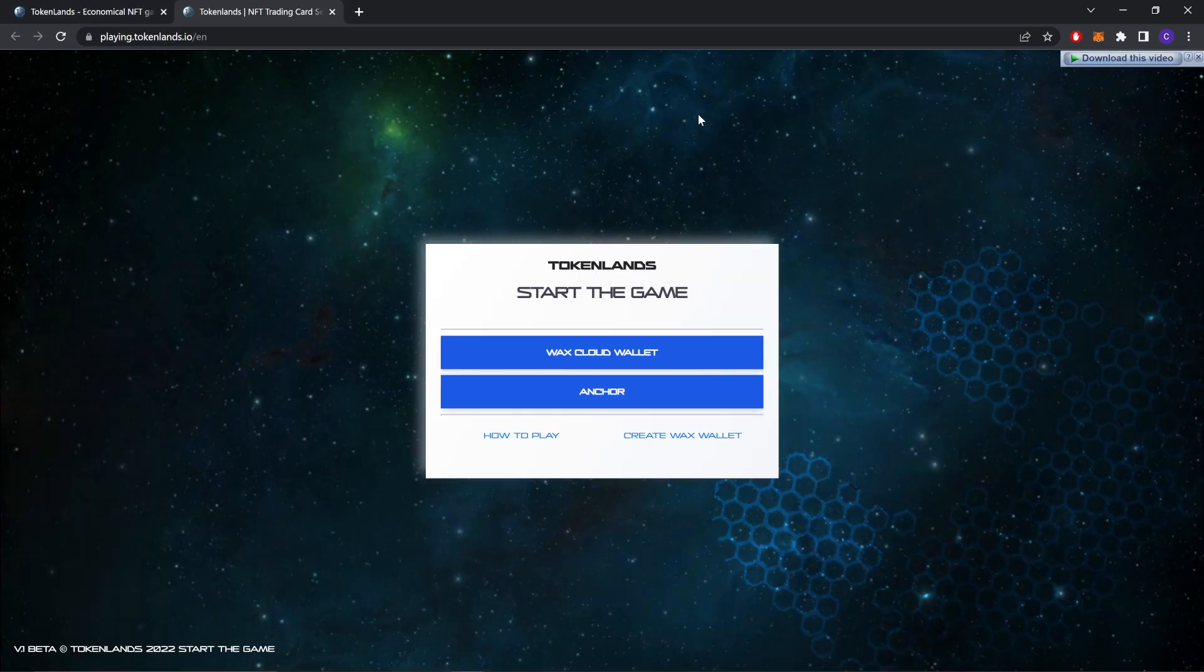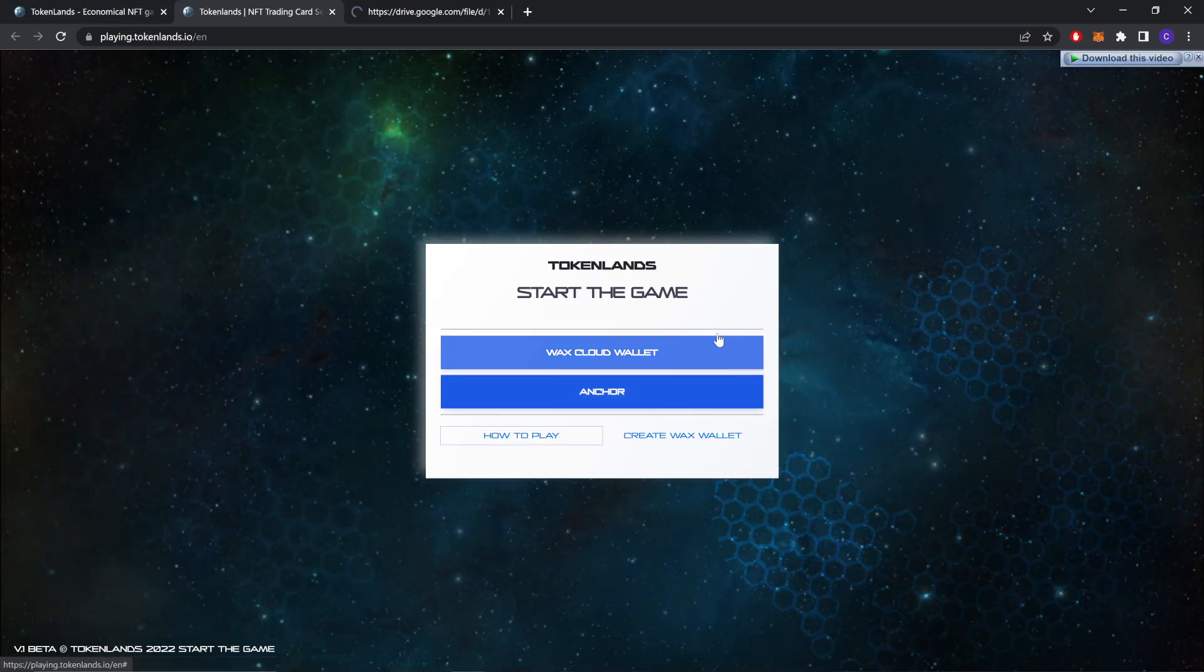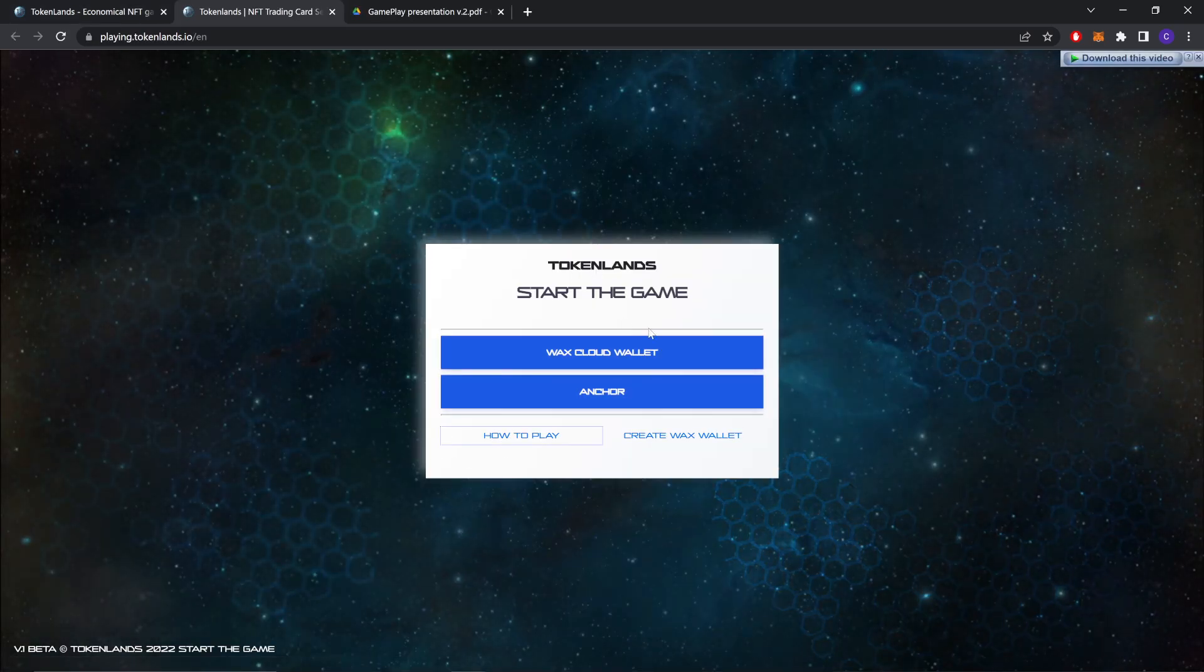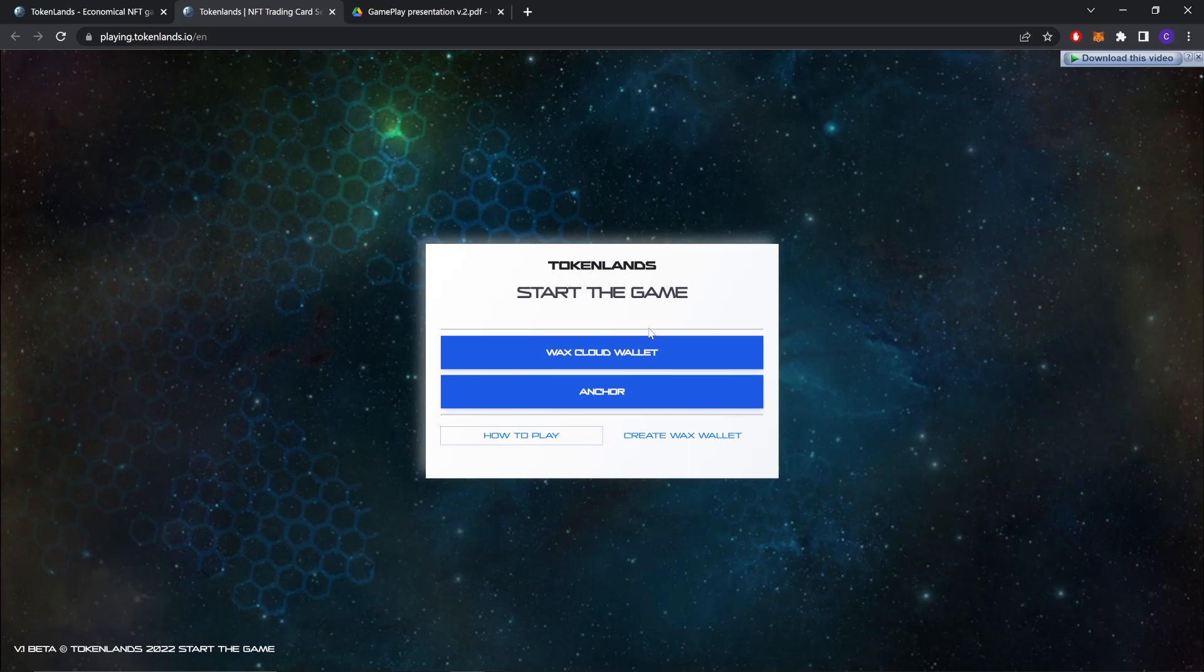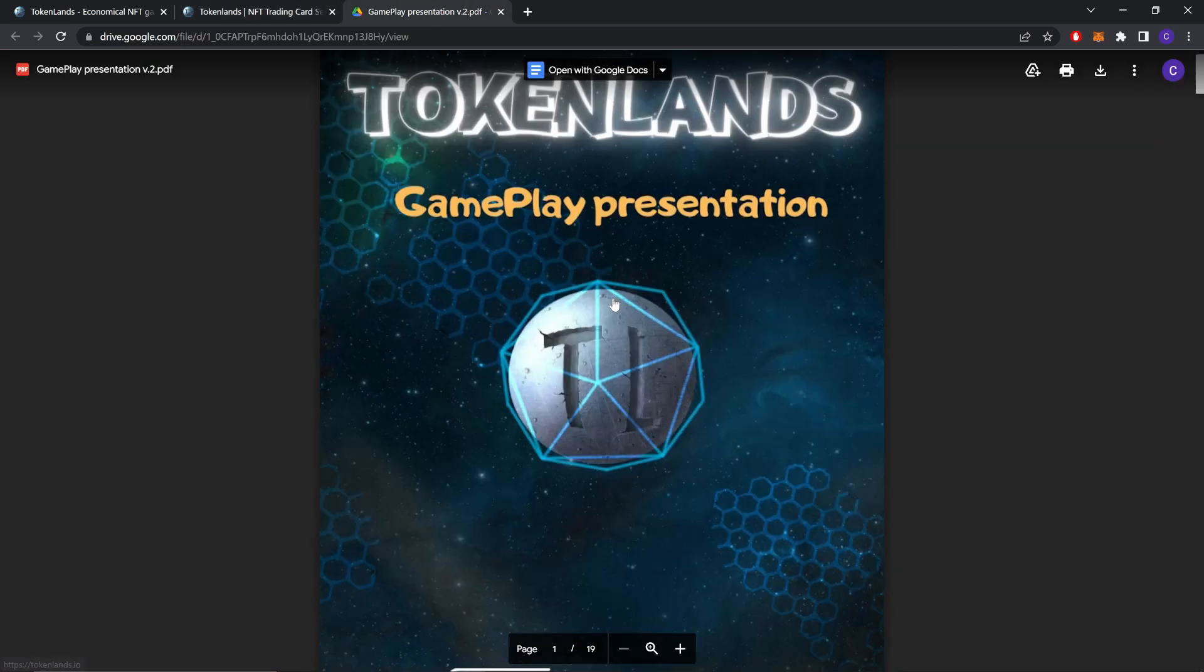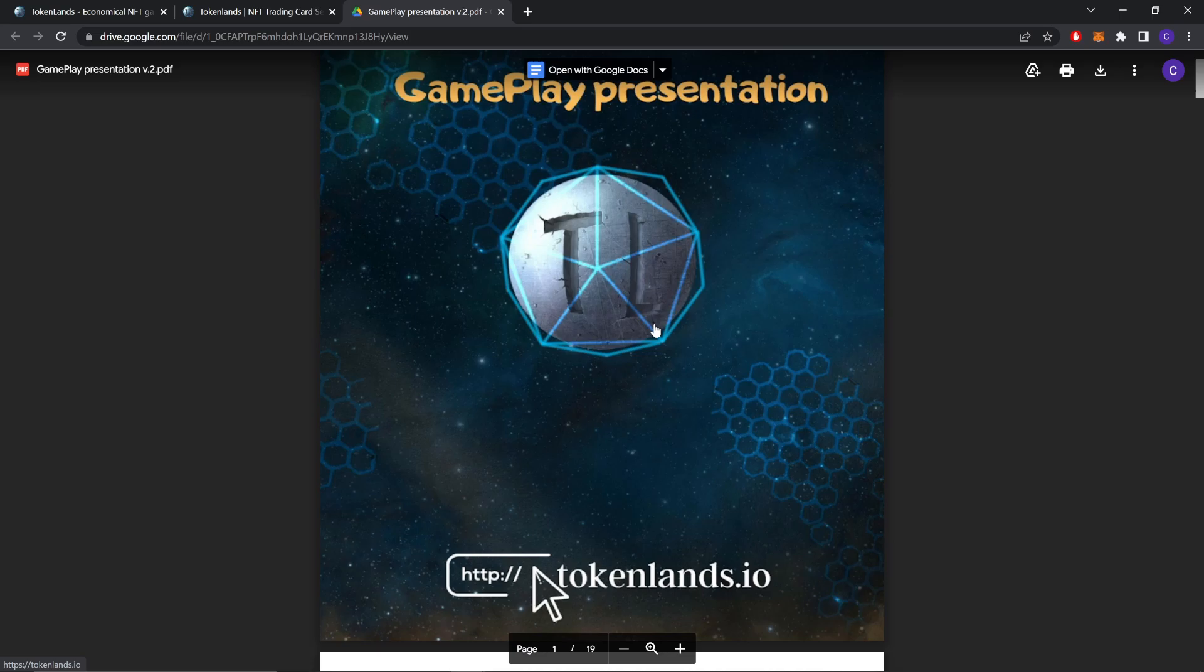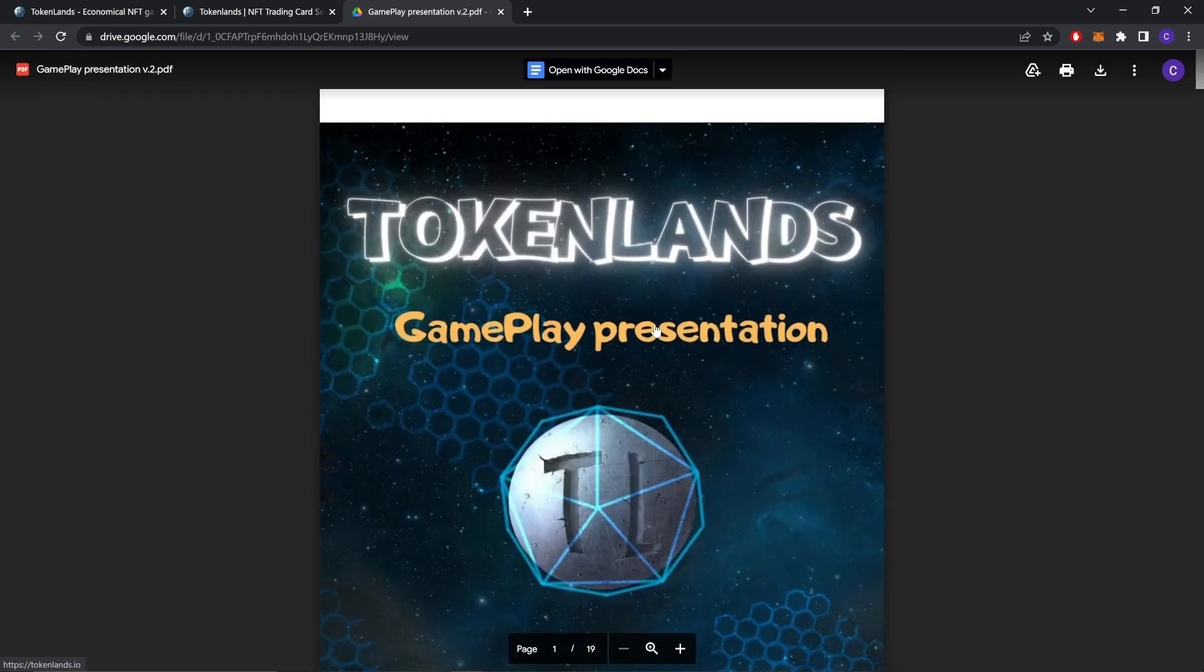Now let's check this. You can play the game through Wax, Wax cloud wallet, or Anchor.